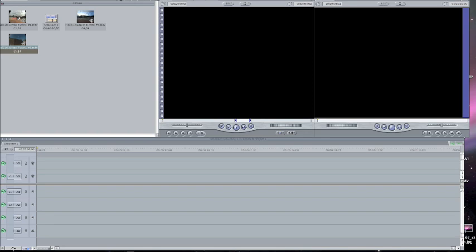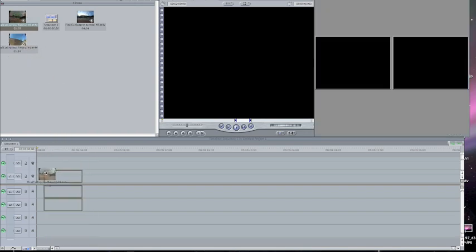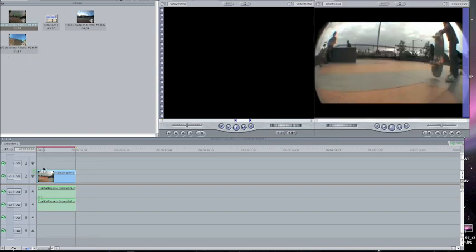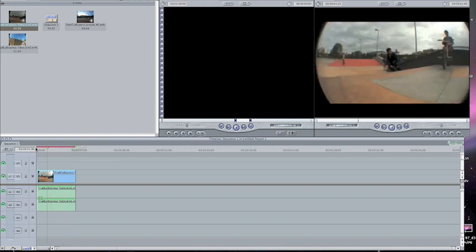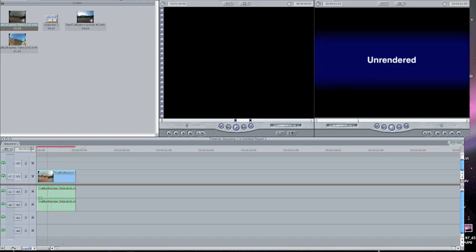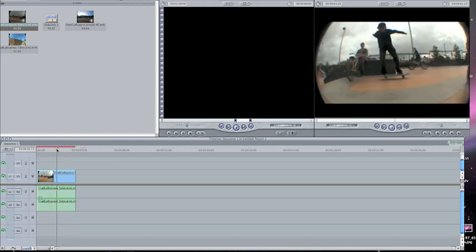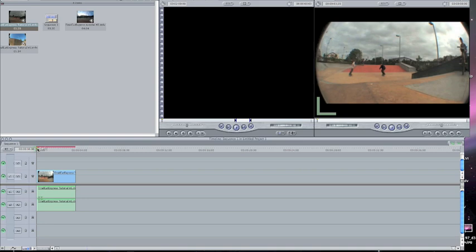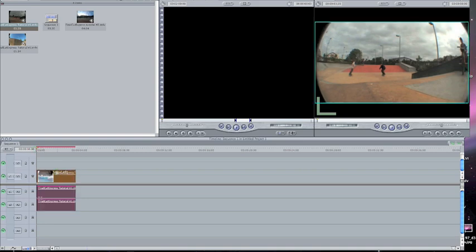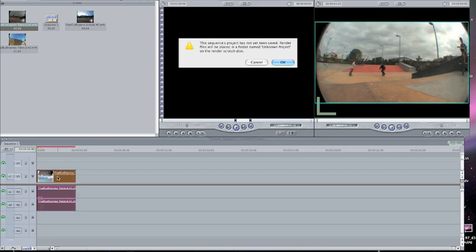The first clip I'm going to drag in is this one right here. If you just drag it in and play it, it won't let you — it's just unrendered. To render it, you select it by clicking on it and hit Command R.